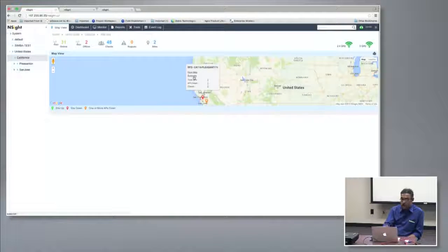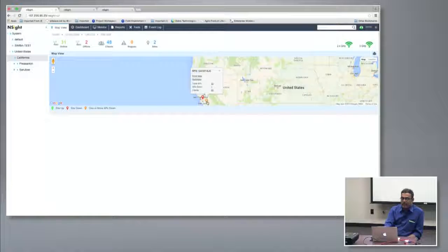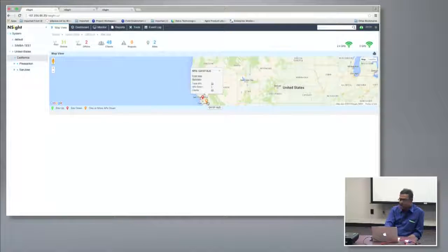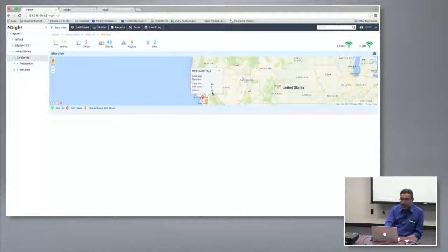From the map view you have quick links — you can jump directly to the floor map for a site, go to the summary view, and get a quick snapshot of the number of connected access points and clients. You can launch the client monitor or access point monitor right from there.